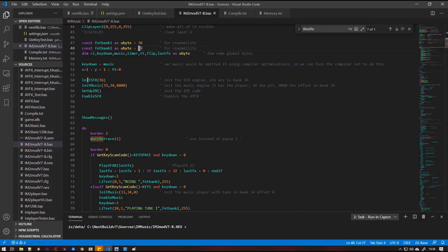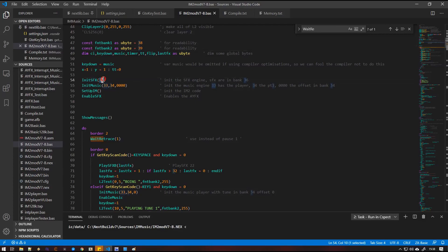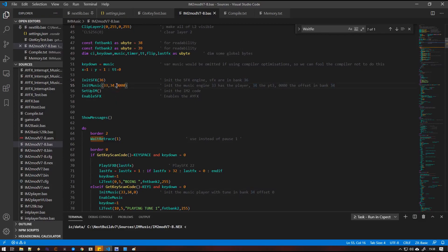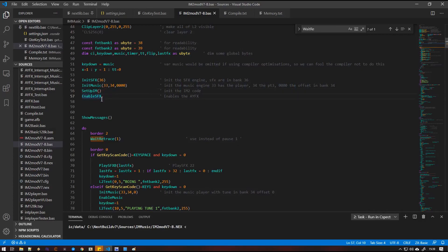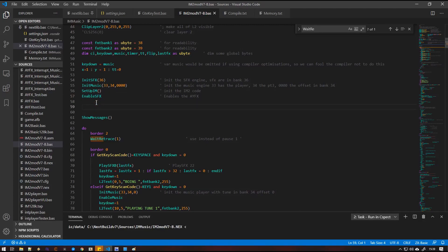Then to initialize everything, we simply do init SFX and then point it to the bank where we loaded our AYFX bank. And then we're going to initialize the music with the play routine and then the first tune and the address offset in that memory bank of that first tune. And then we're going to call setup IM. And you'll notice we don't have to define anything such as the vector table, the I register. We don't have to worry about things being aligned. All that is taken care of within the subroutines.